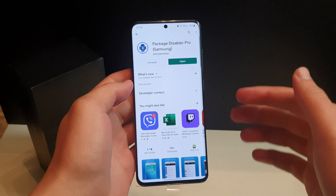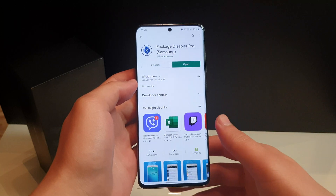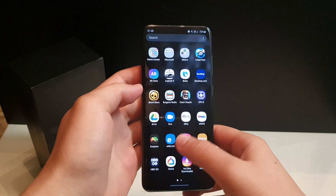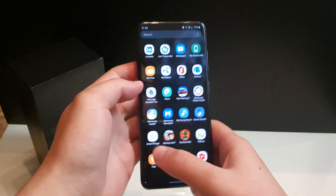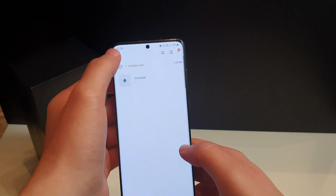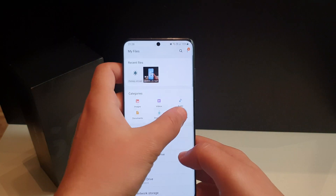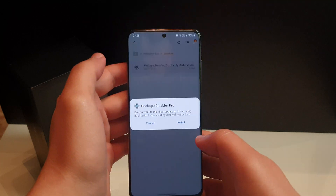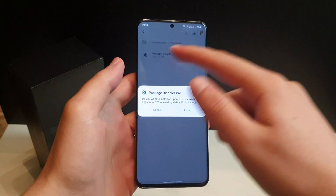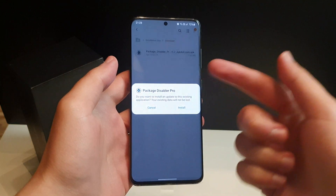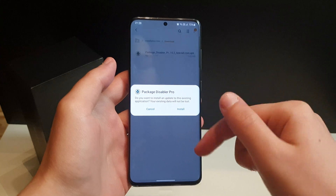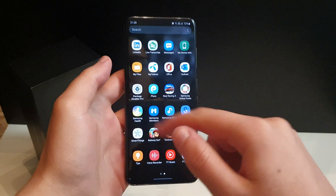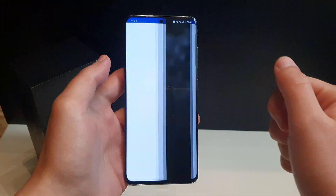If you don't have the money, just go into the description below and open the link. Once you have opened the link, go to My Files application, go to APK, and then find the downloaded file. Click on it, be sure to allow the My Files application to install APKs, and click Install.